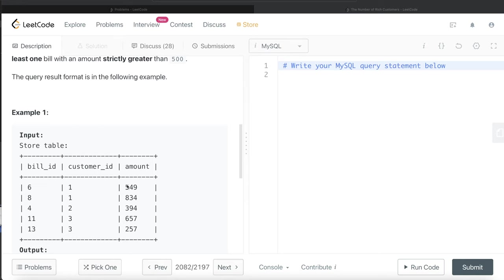So basically the total number of distinct customers who have a bill amount of more than 500. So we have three different rows, right? $549, $834, and $657—all these three are greater than 500.